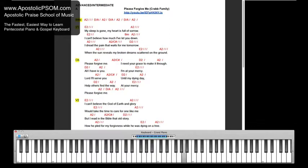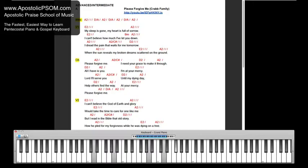Please forgive me, I need your grace to make it through. All I'll have to do, I'll add to my mercy, Lord, I'll serve you.